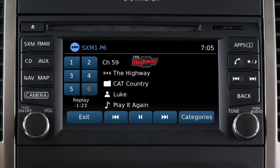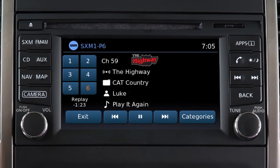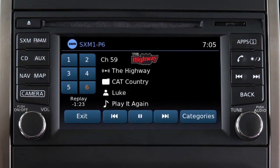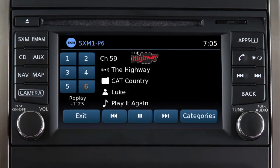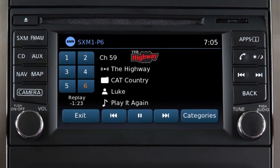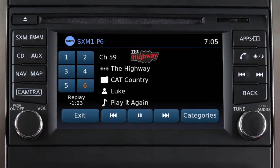If your vehicle is equipped with this audio system, you can set up to 18 Sirius XM channels as presets.